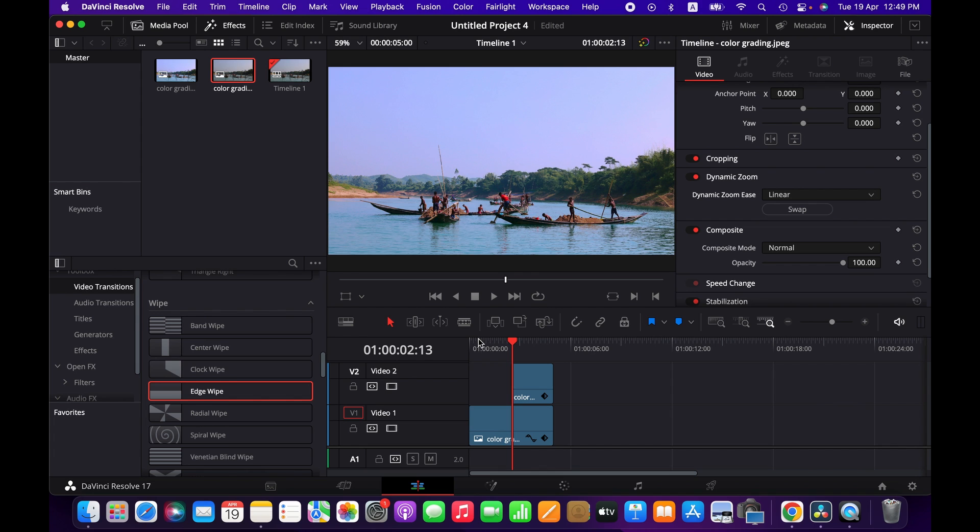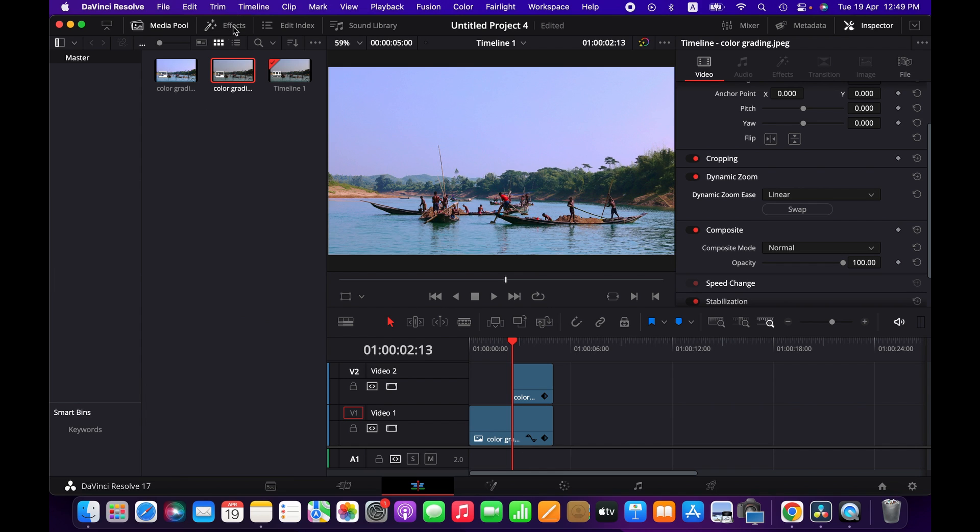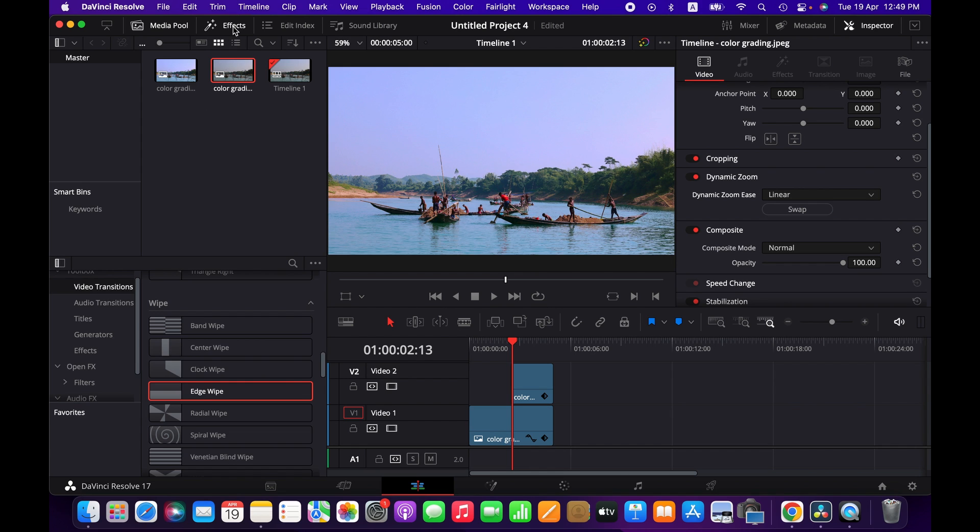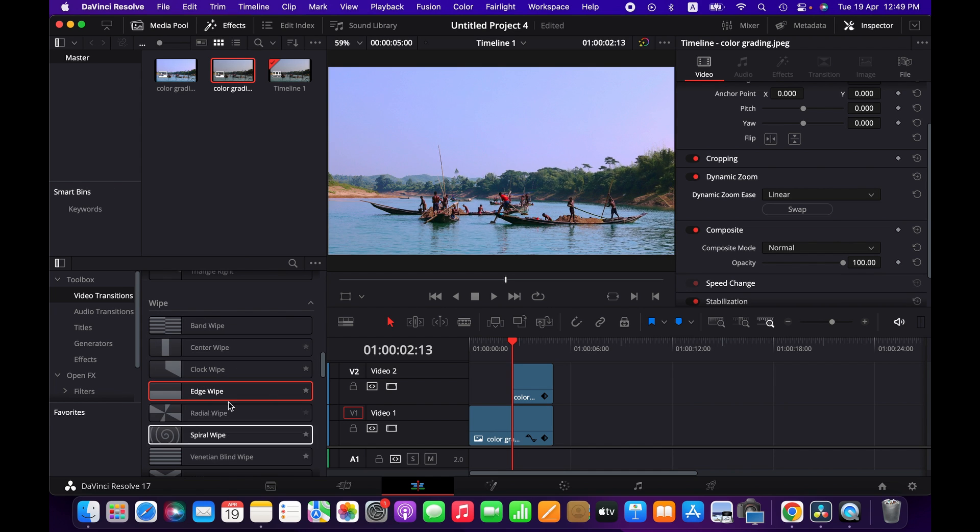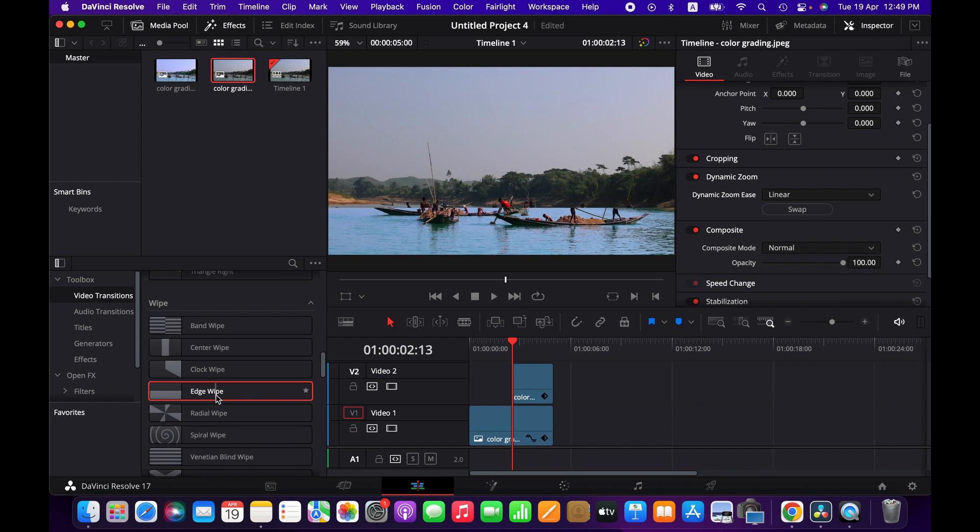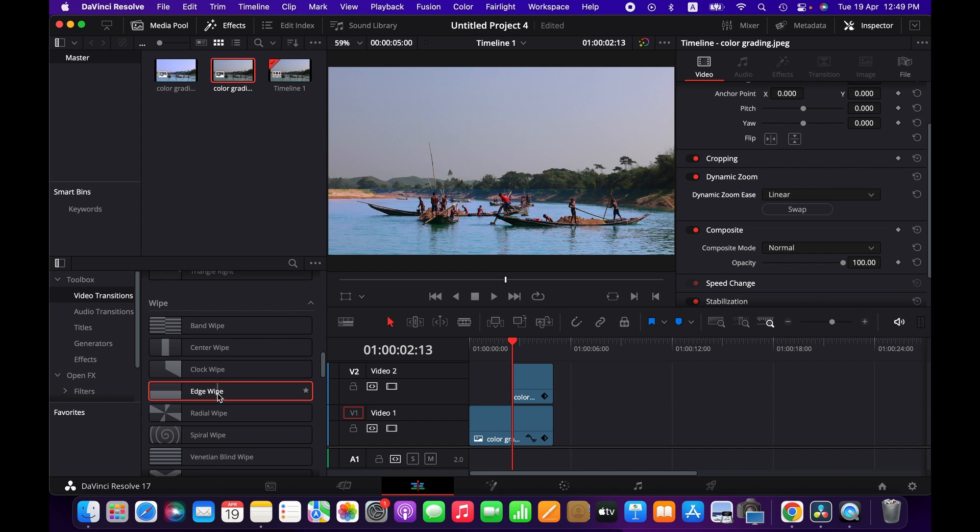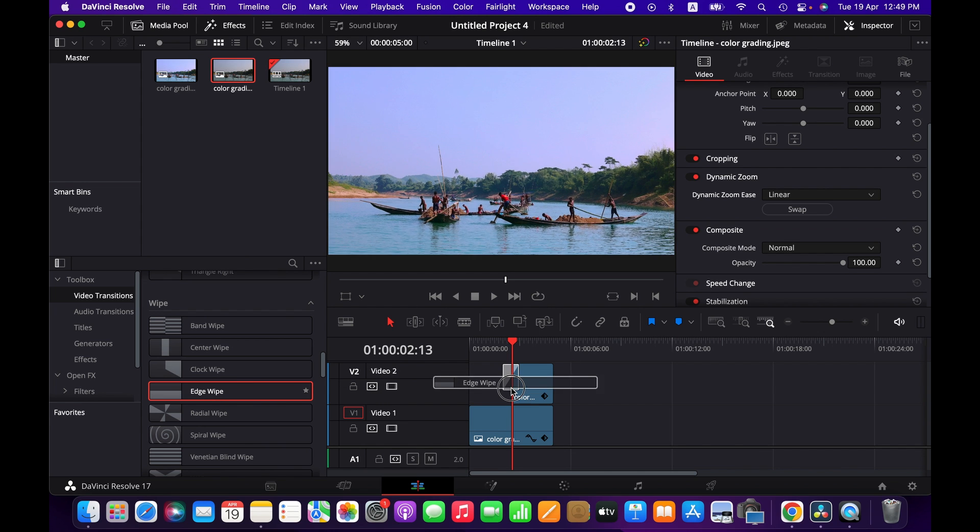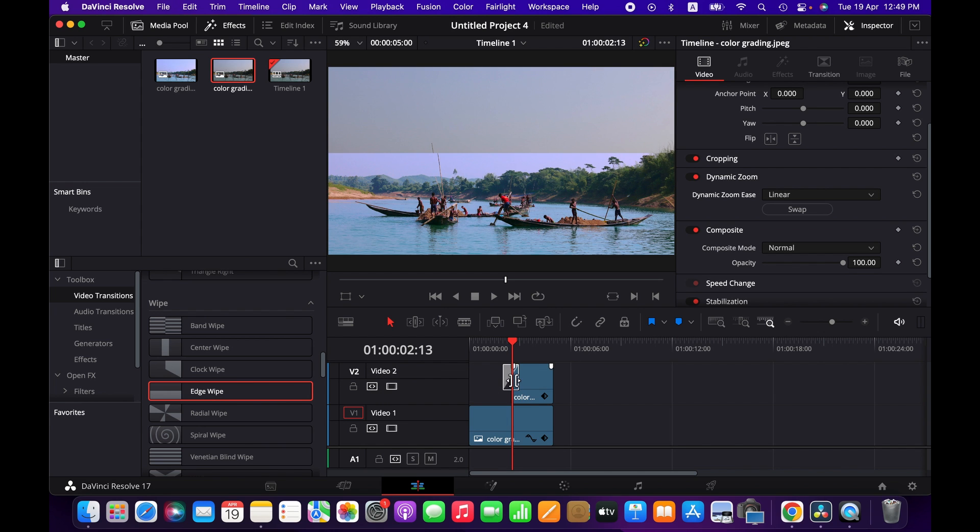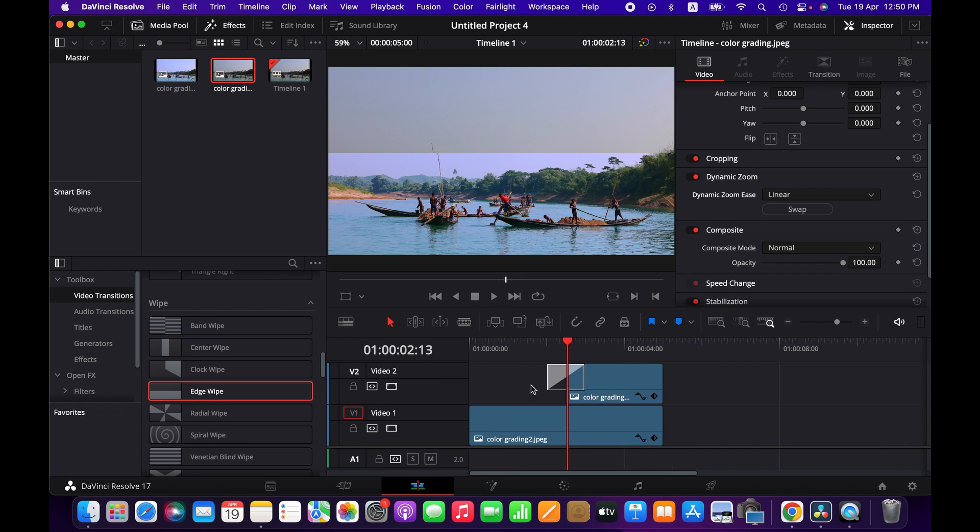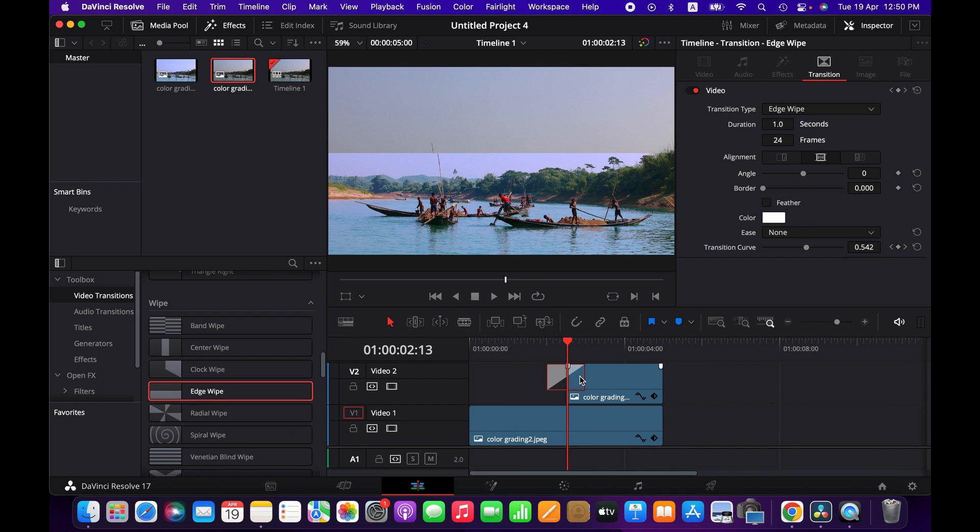So here we are going to use the transition. To do that, go to the effects and then from the effects library go to video transition. Here we have the edge wipe transition. Grab it and put it over here.